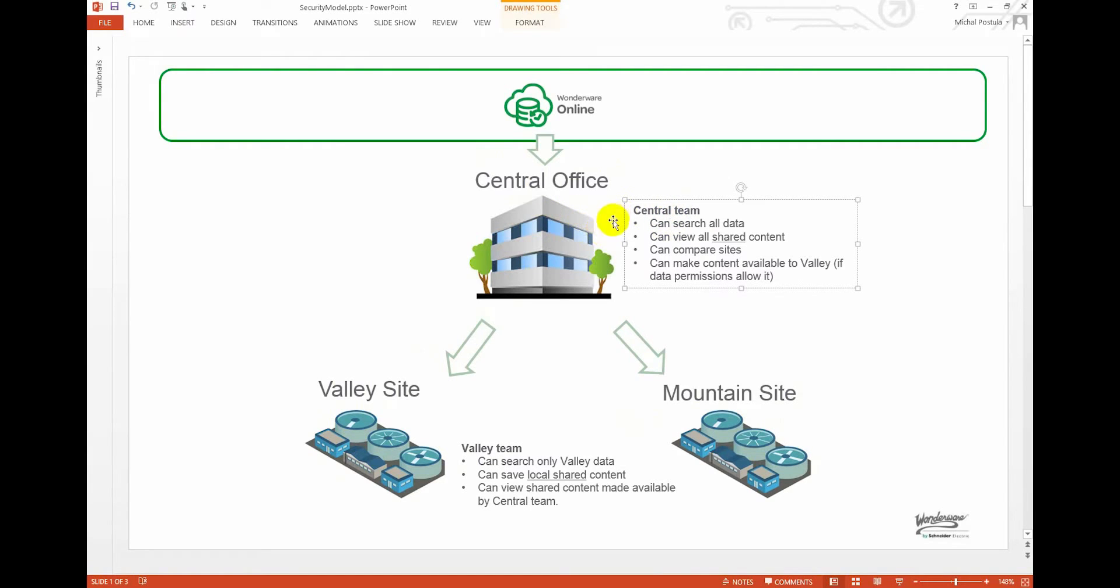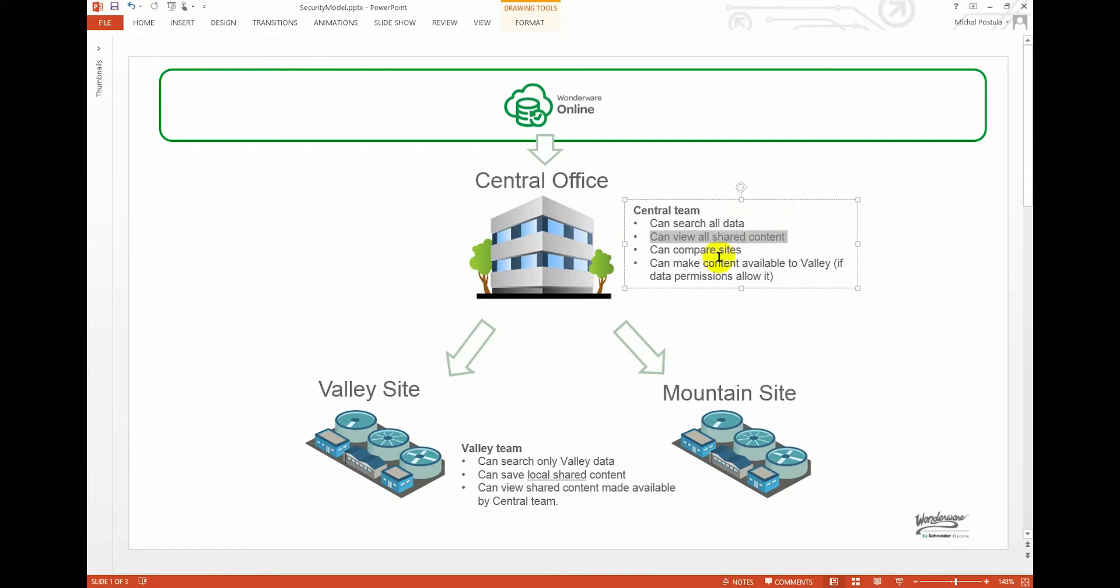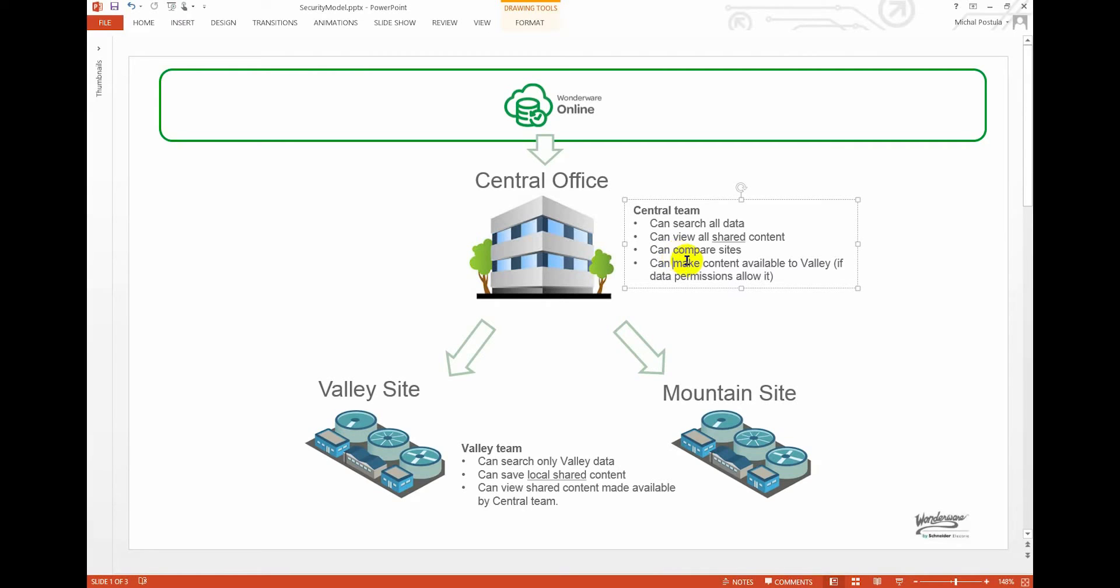The scenario is that in the headquarters, people want to access all data and they generally have access to all shared content. They use this global access so they can compare performance between sites or diagnose issues on all the sites, and generally speaking have a high level of access and high level of control over the data and the content in the entire solution.